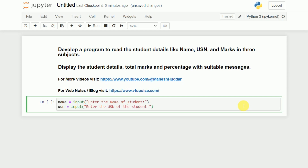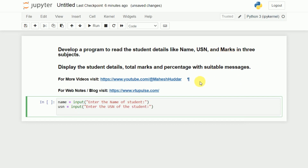Next, I have to read the marks in three subjects. Marks will be of either integer or float. So I will take one variable first, that is m1. Whenever we use the input function, by default it will return the result as a string. So we need to convert that to either integer or float because marks is a number. So I will take float here — float of input of 'enter the marks in first subject'.